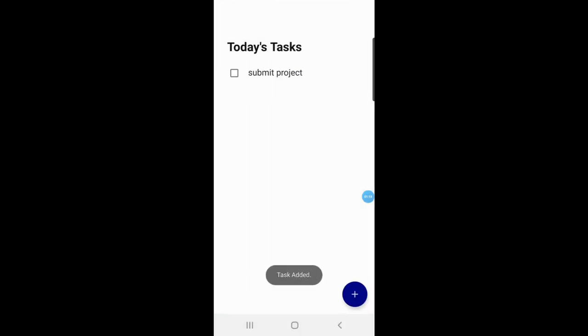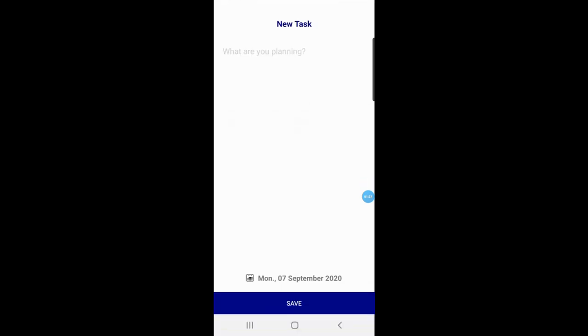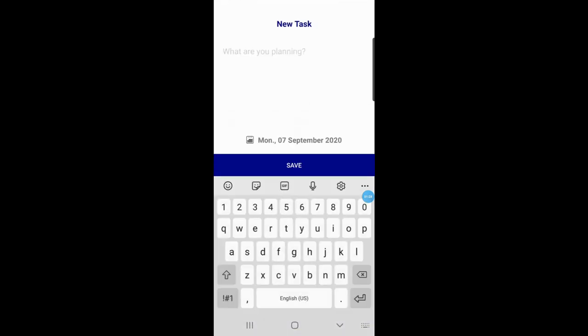Then they save it, and it shows a toast message: 'Task Added'. If the user wants to add more tasks, they just click on the add icon and write the next task.